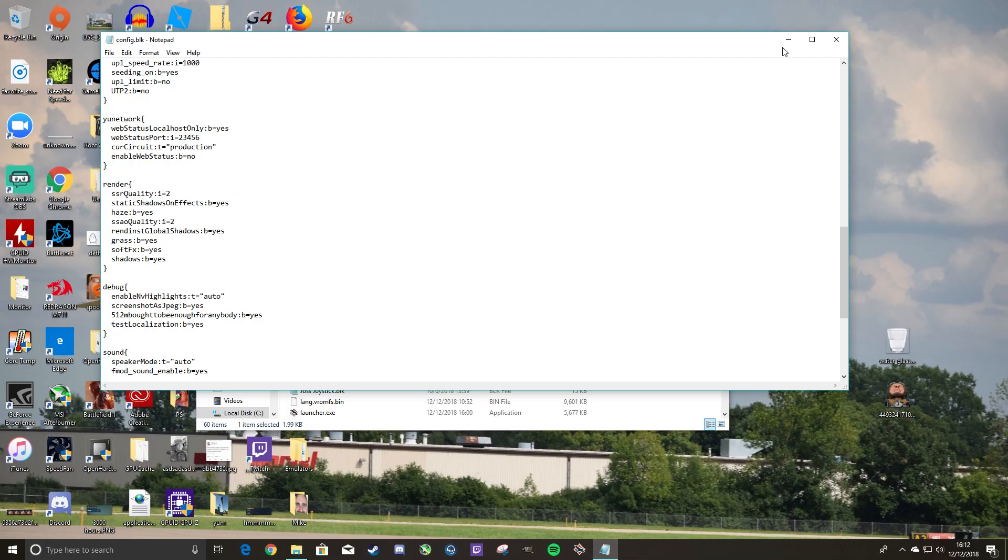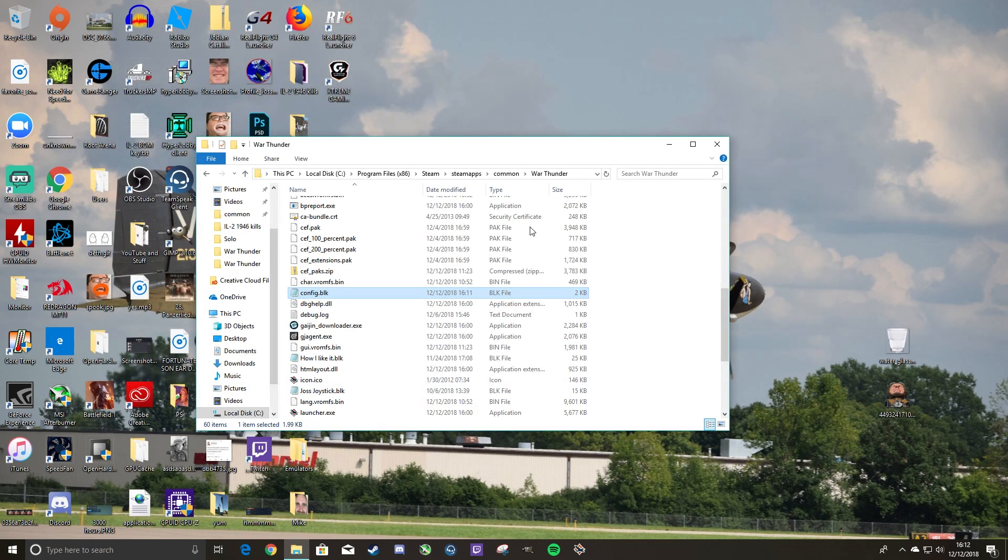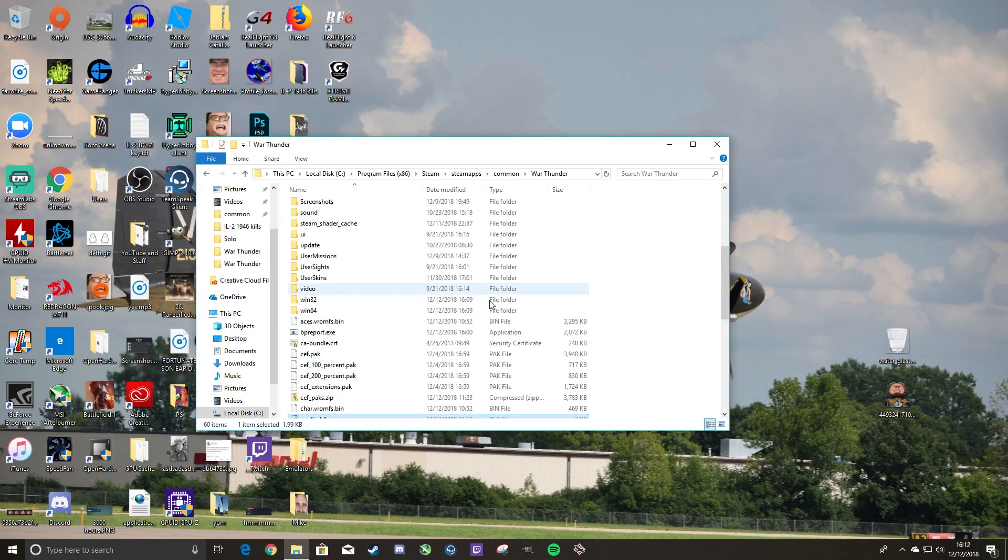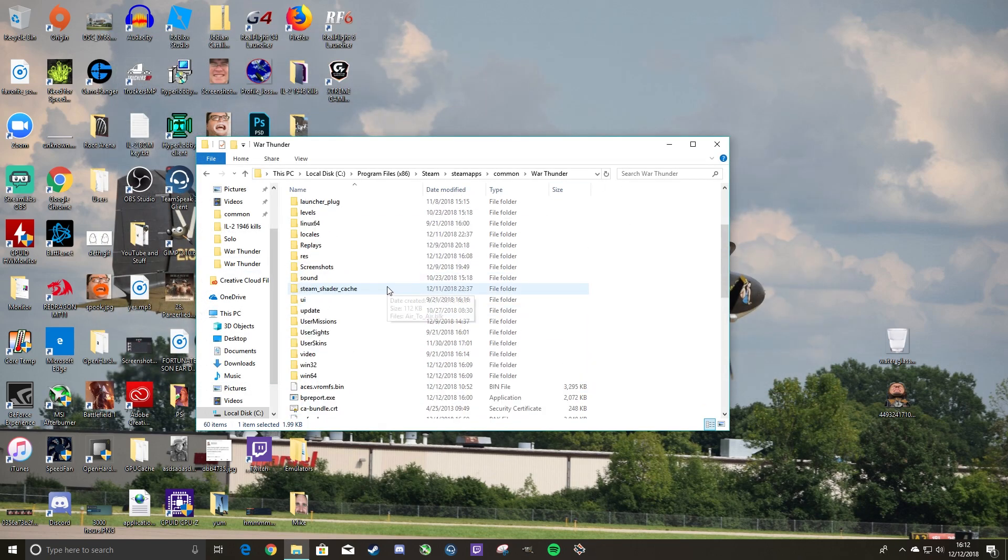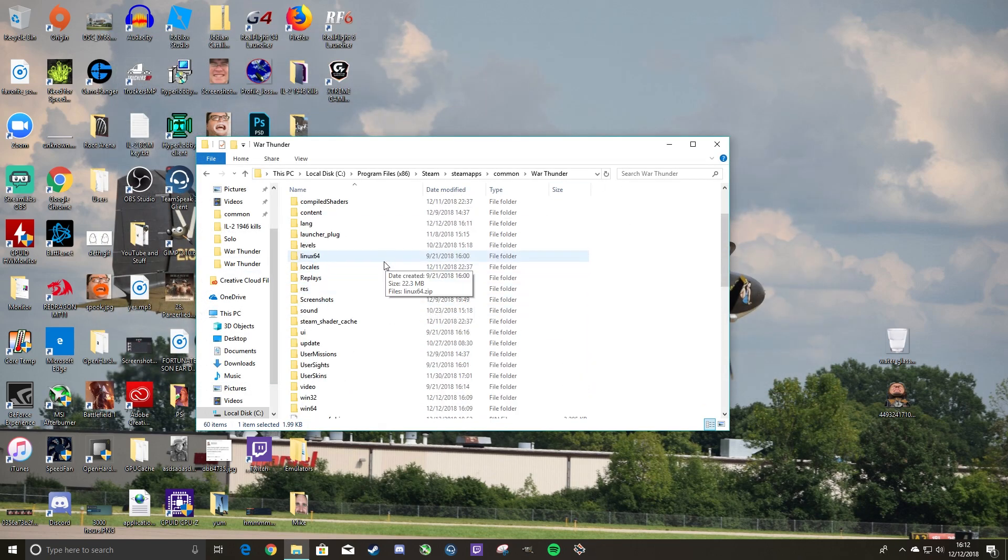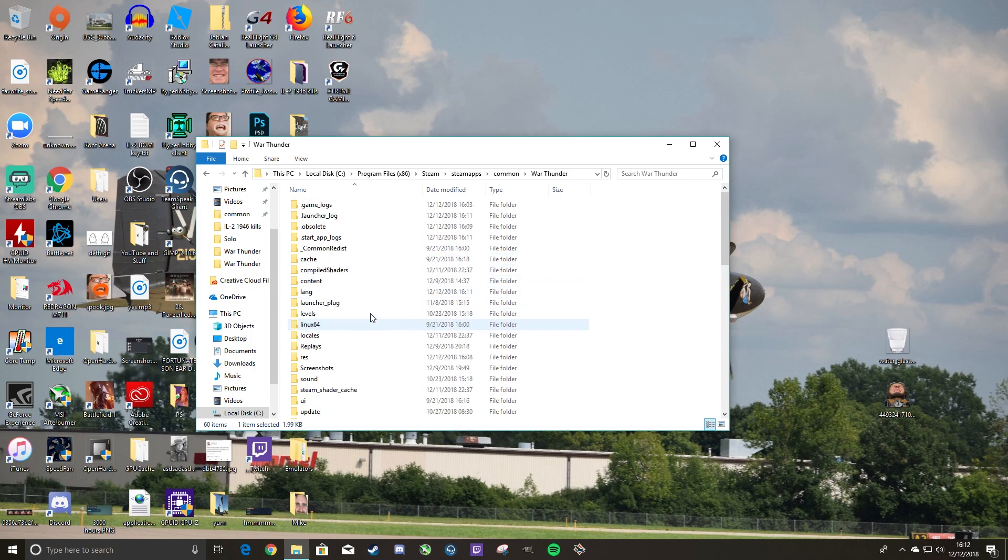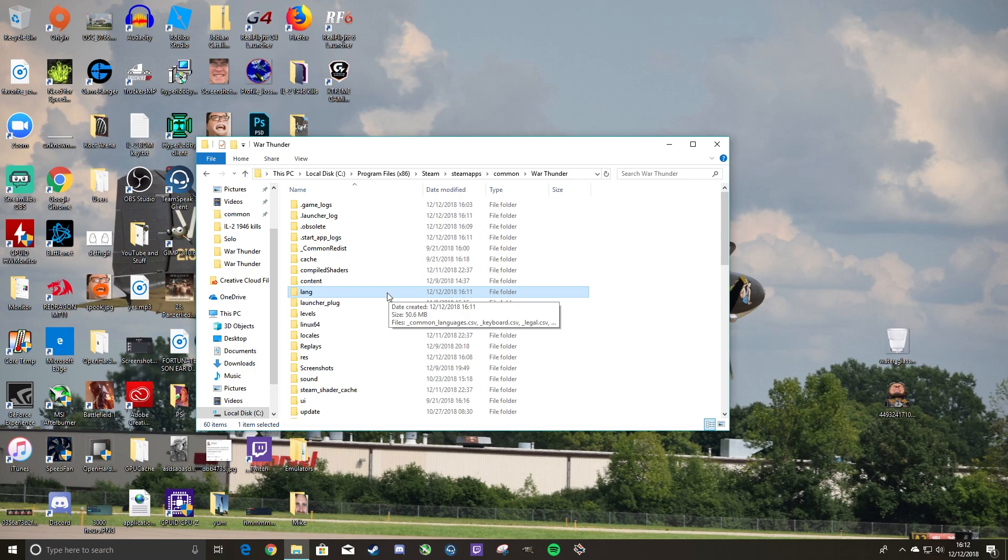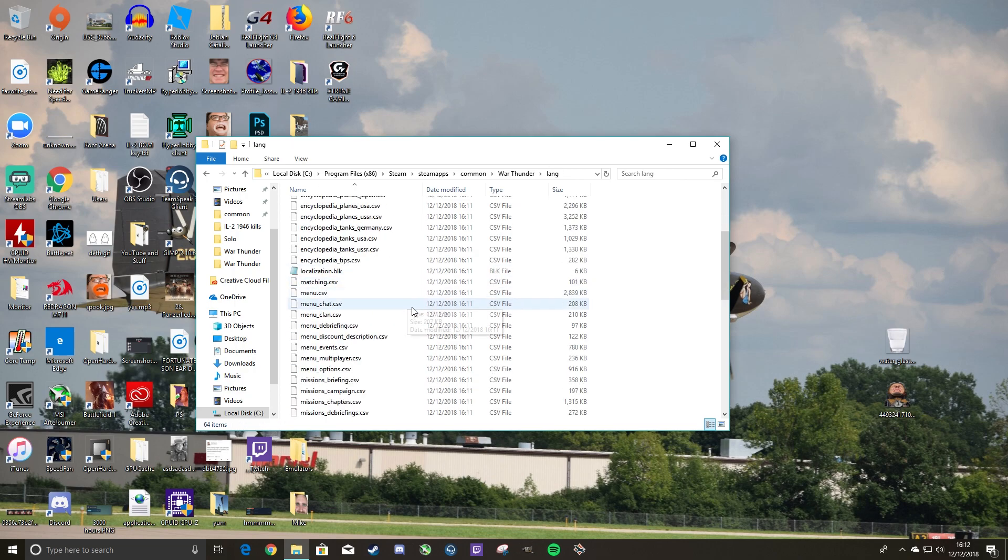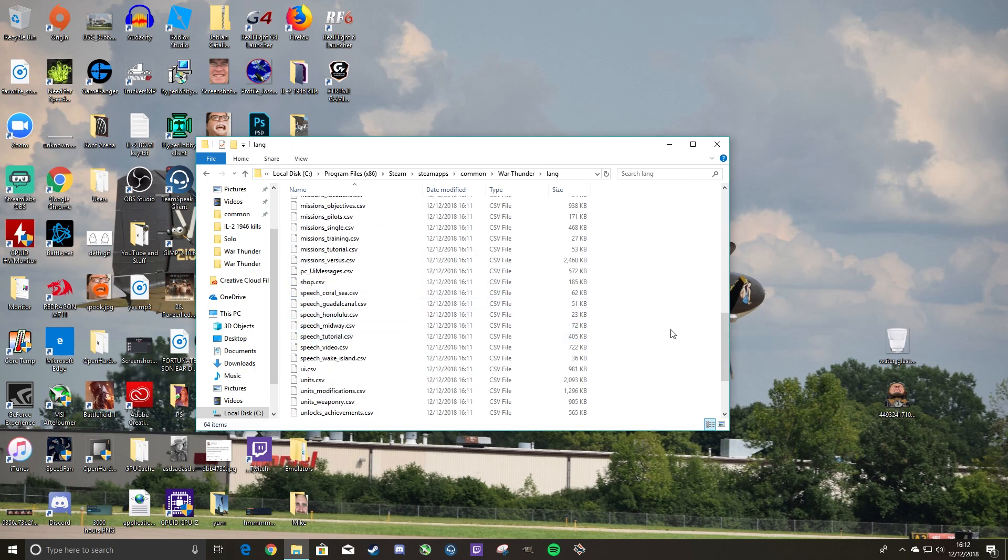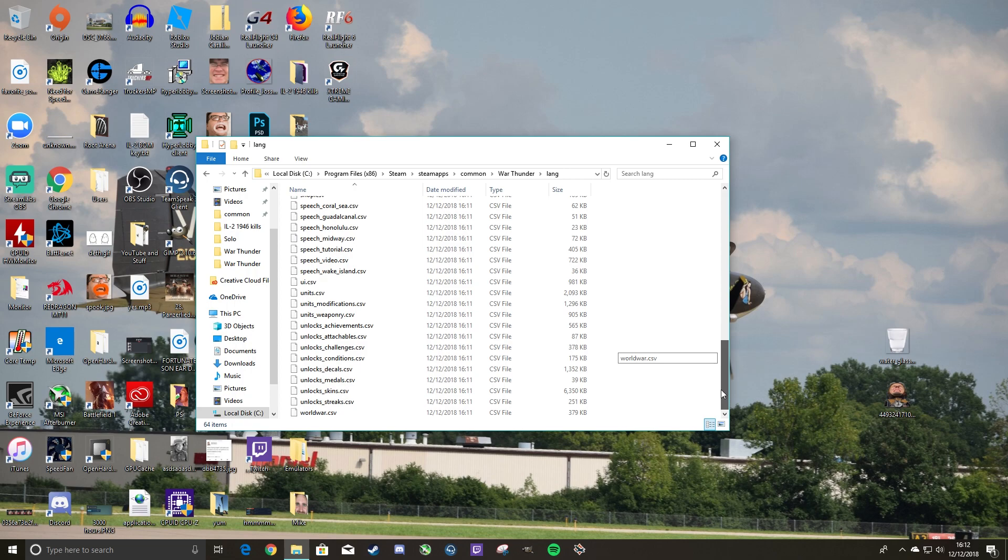And now, what you want to do is scroll up. Don't leave this folder, just scroll up until you find lang, which is right here. You want to open that up, and in here is every bit of text.